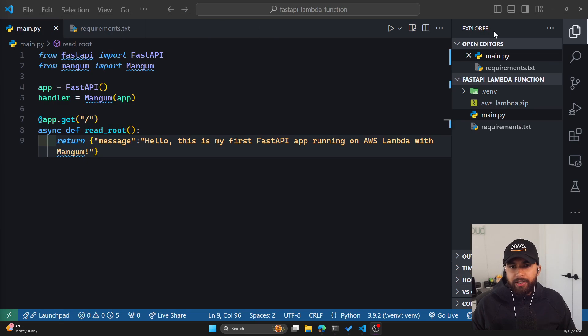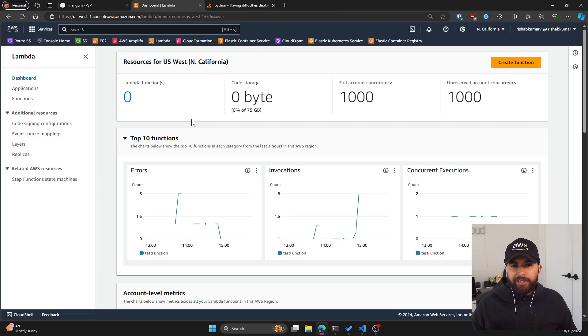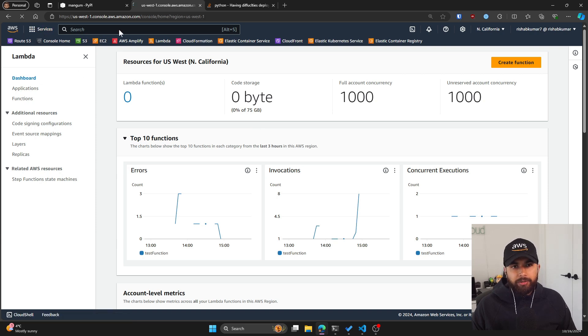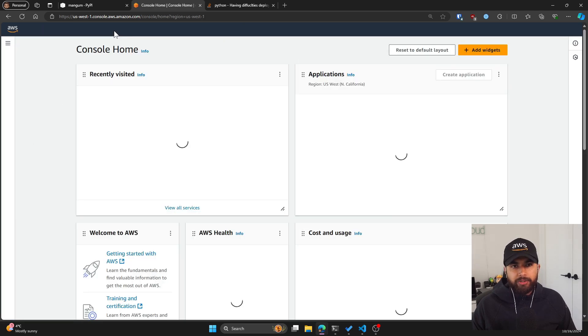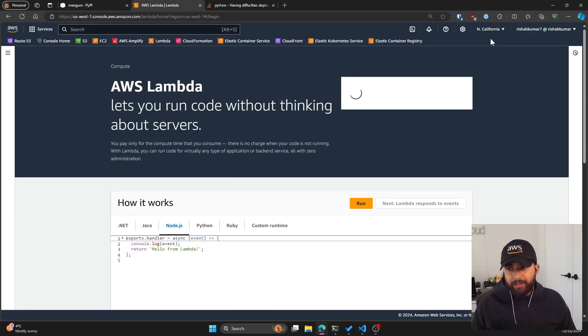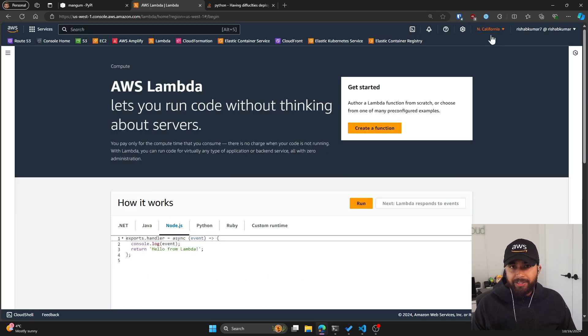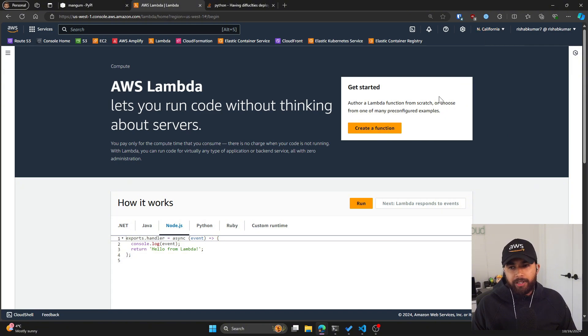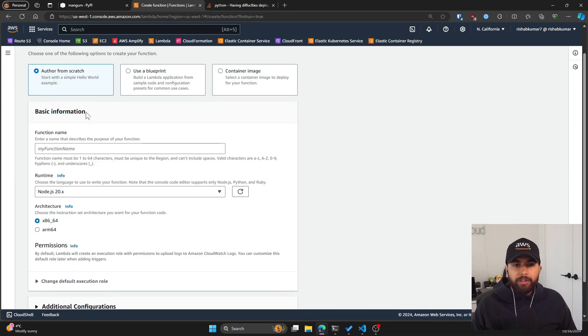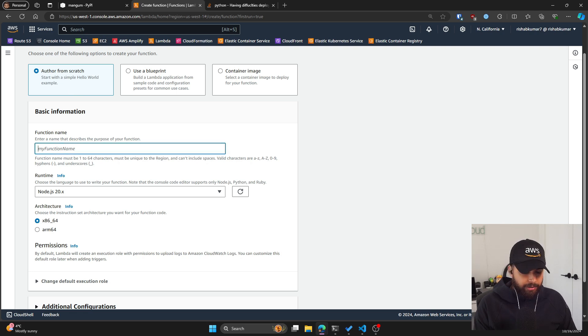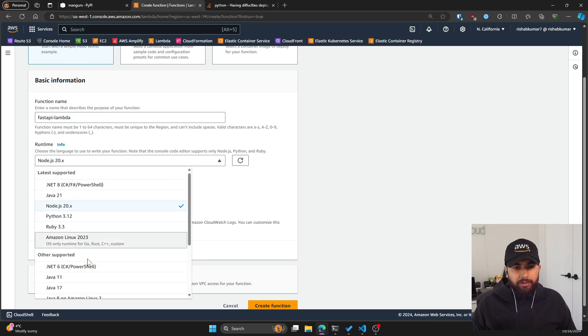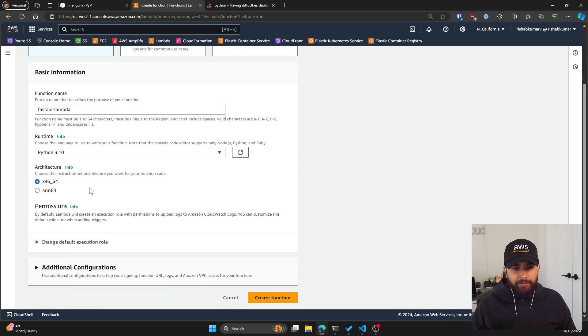Now let's head over to our AWS console. As you can see, I'm in the Lambda service. But if you are not, you can just do a quick search in the search bar and you can select whatever region is appropriate for you. I'm just going to leave it to North California for now. Let's create a function. I'm going to click on author from scratch. Let's name this FastAPI Lambda. I'm going to use Python 3.10. For the architecture, I'm going to go with x86.